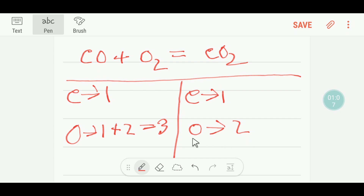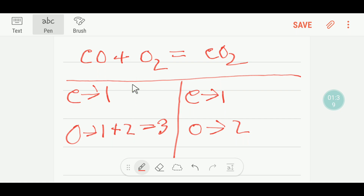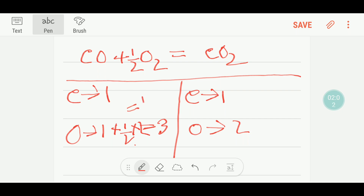So how can you balance this reaction? This one oxygen is from CO and these two are from O₂. On the left we have three oxygen but on the right we have two. If you want to get two oxygen on the left, you can multiply the O₂ by one half. Then half times two gives you one, and one plus one gives you two. So let me write it.